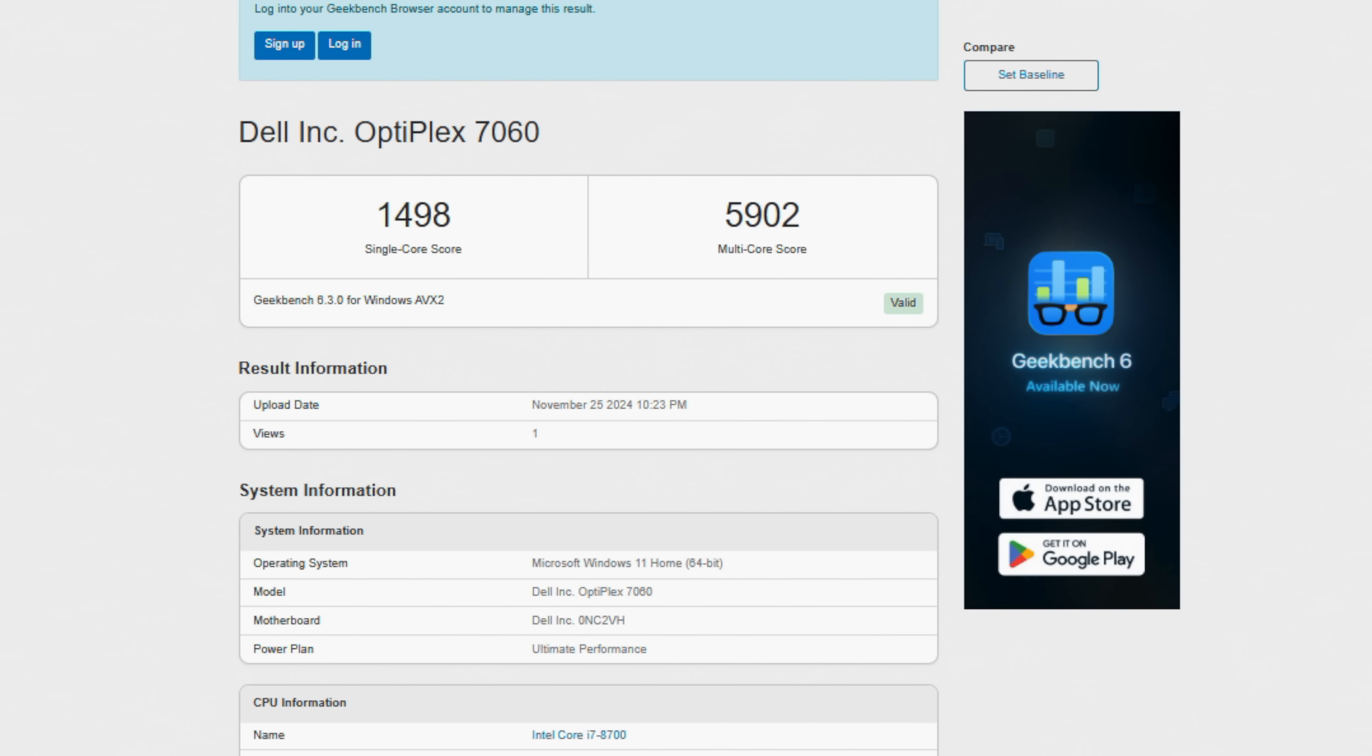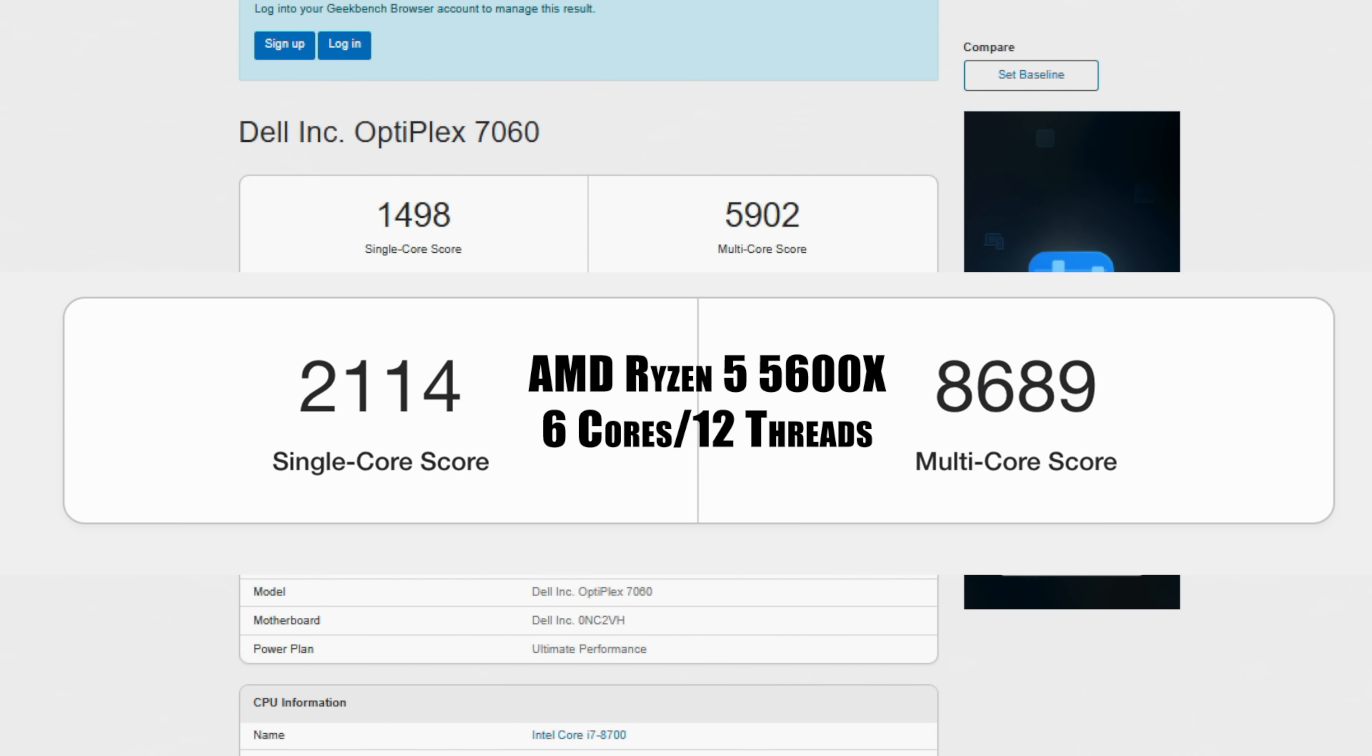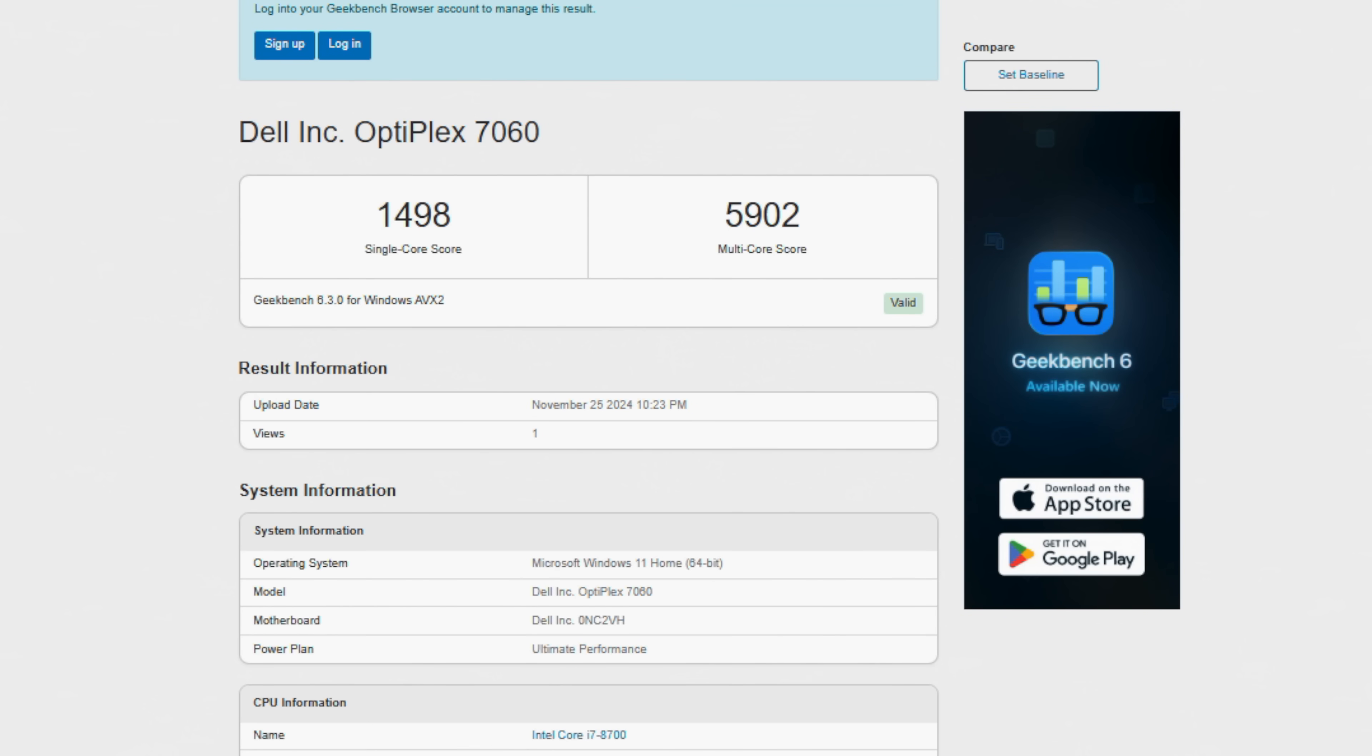Here's Geekbench 6. And when it comes to CPU performance out of this 8700, on that single core, we're only at 1,498. And multi really isn't looking much better when compared to newer chips. 5,902. And just to put this into perspective for you, the AMD Ryzen 5 5600X, 6 cores, 12 threads. It's a $100 chip right now. I think it's like 104 over on Amazon. Single core, 2,114. Multi, over 8,000. So it's definitely beating it out.